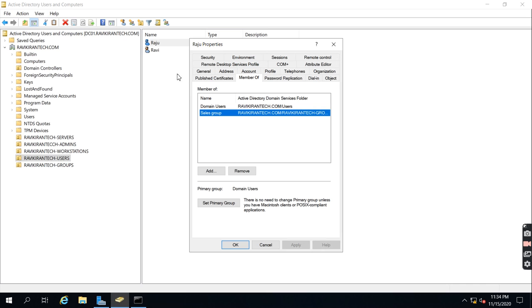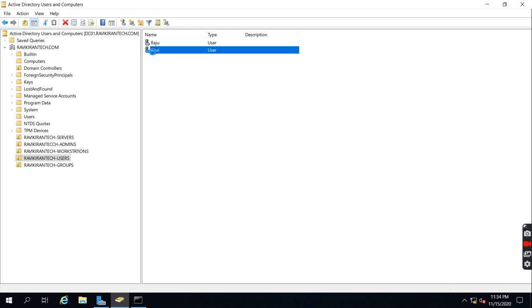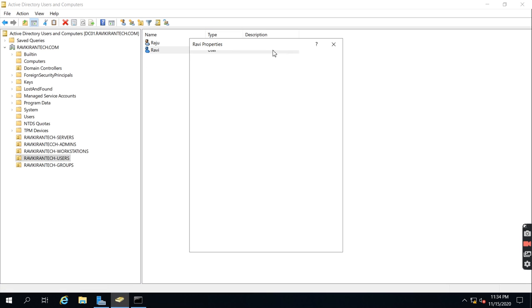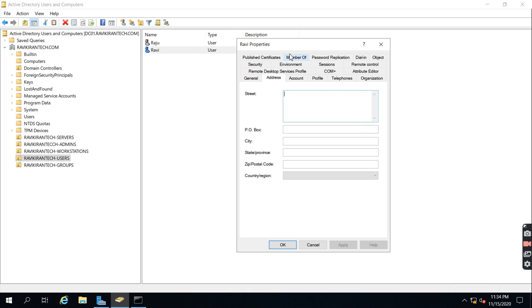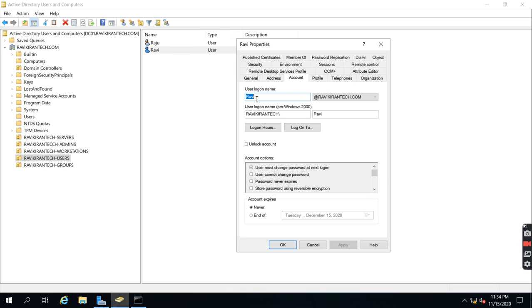If you check the properties of the account and go to 'Member Of', you can see the Sales group. By default, when I copied the account, the default groups were added. Let me show you the Active Directory user attributes. Under General, you can set first name, last name, initials, display name, description, office, telephone number, email address, and web page. Under Address, you can update address details. Under Account, the user logon name is what's used to log in to any server. You can also give restrictions on logon hours.